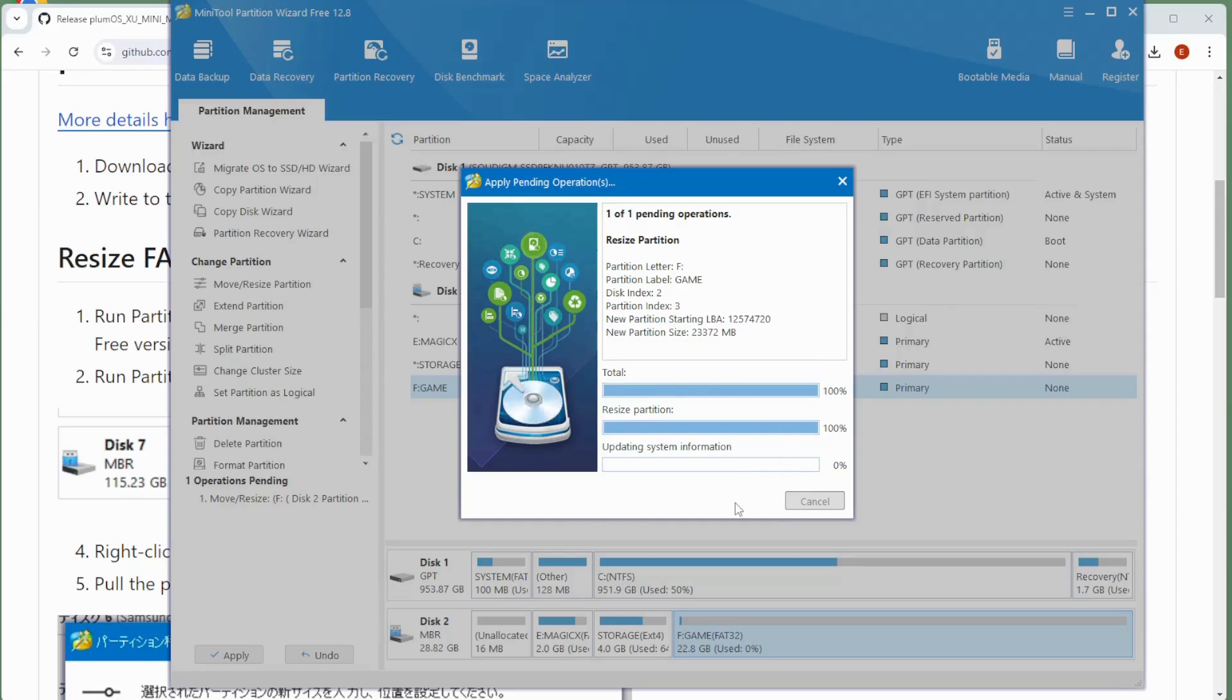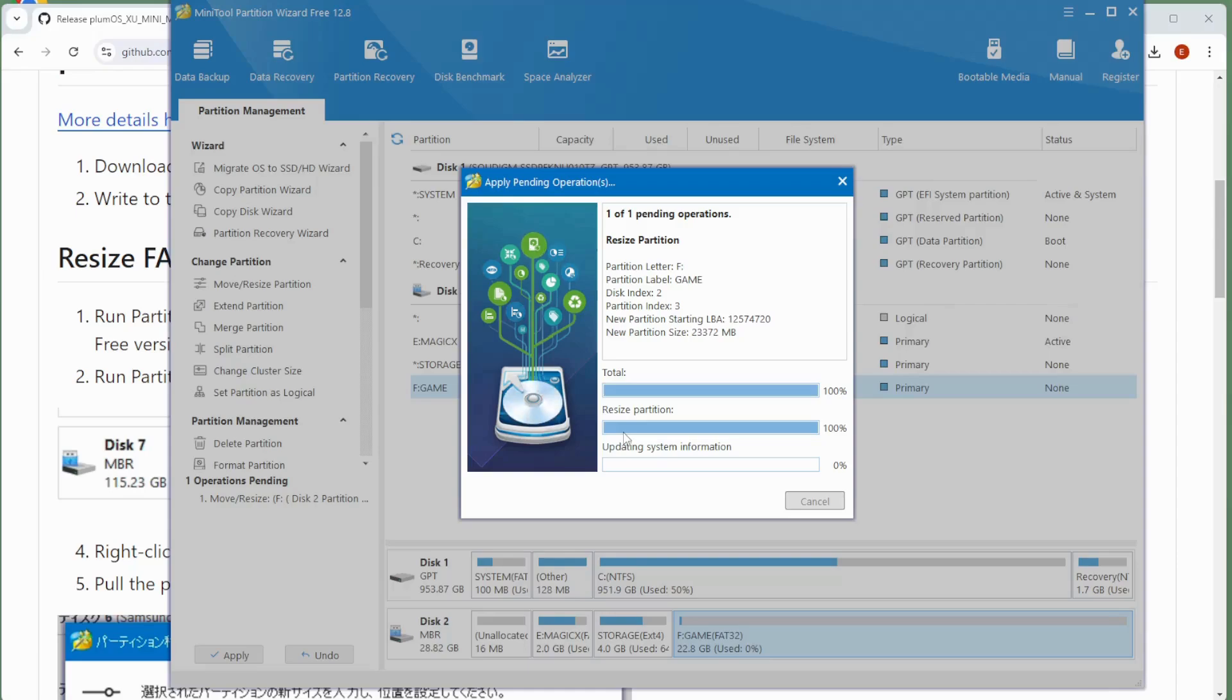So this process does take a little while. But once this is done, you simply grab the SD card from the computer and then insert it into your device on the left-hand side into the TF1 slot and then boot it up. And so I'll let this process complete, and then we will take a look at the next steps for configuring your Plum OS for your new device.